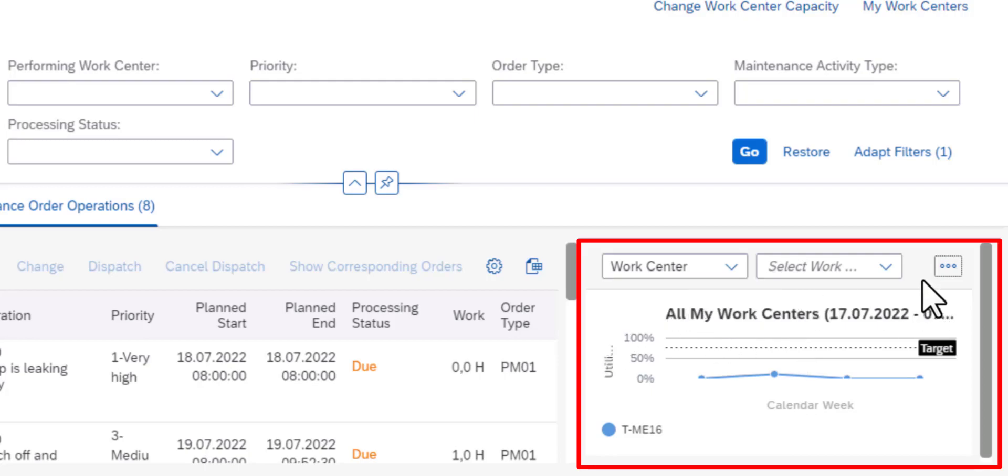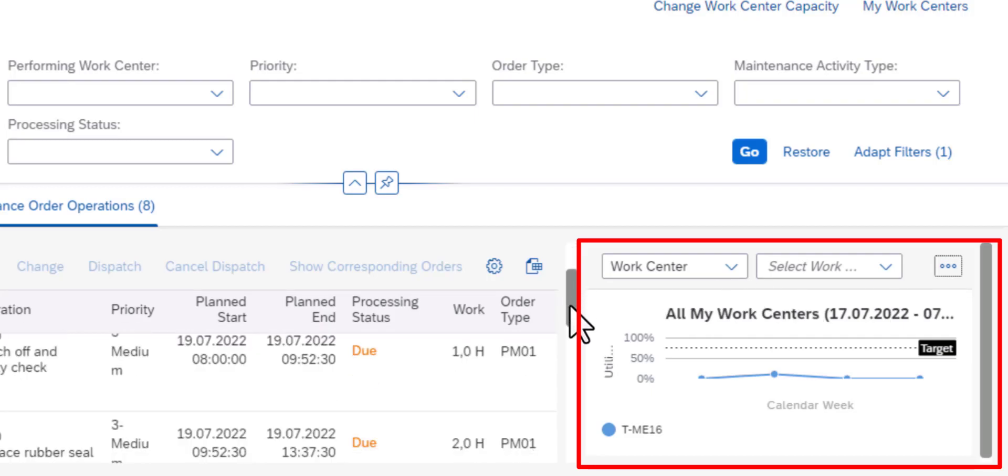And you can also add additional work centers, you can work with more than one work center. The only thing that changes is instead of having one color like we're seeing here or one line, you're going to have lines corresponding to the number of work centers that you have selected.